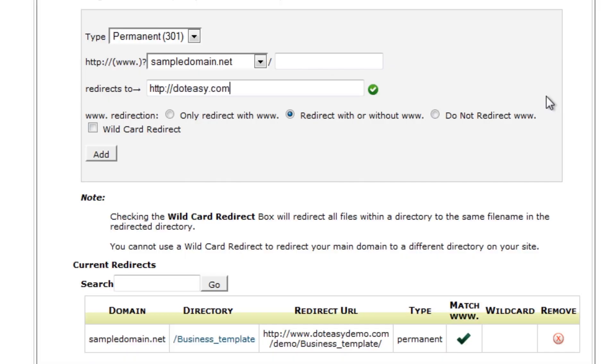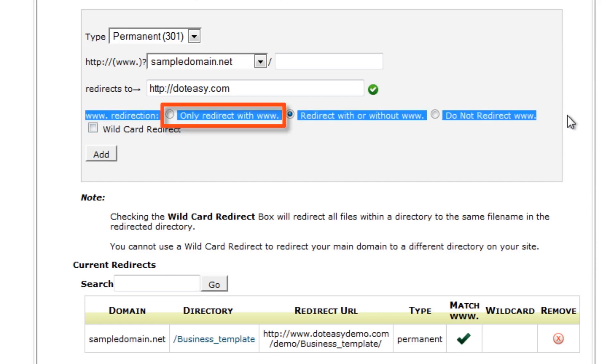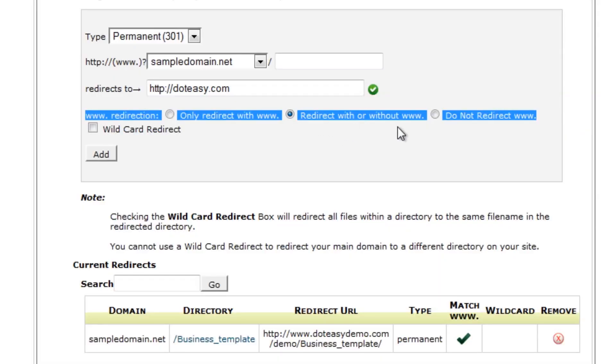This requires a fully qualified domain name, meaning you do have to type in the actual http colon slash portion of it — it gives you a message that it needs to be included. Once you type that in, the message goes away and it's ready to accept it. In this case we're going to redirect it to doteasy.com. Next we have options for how we want this to behave: only redirect with www means if someone types in www.sampledomain.net it redirects to doteasy.com, but if someone types in just sampledomain.net it will still load the current site.